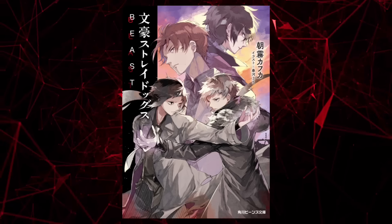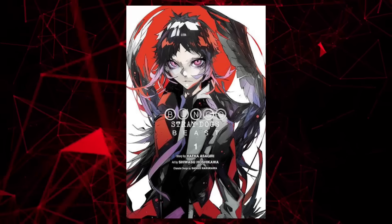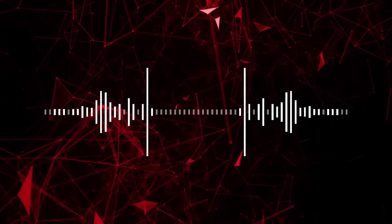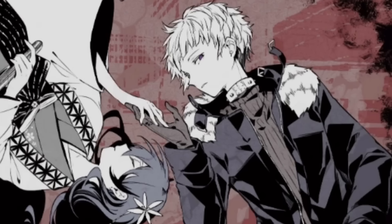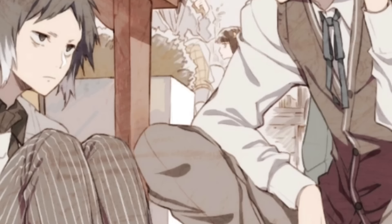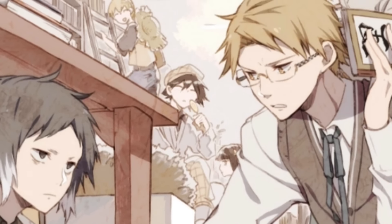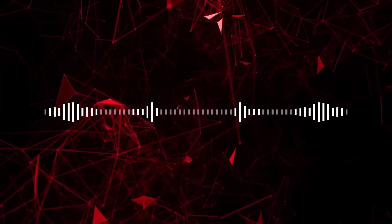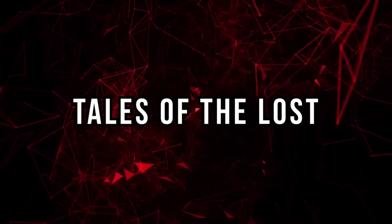Beast. Beast is novel 6 and also a manga. It's the story of BSD in an alternate universe, one where Atsushi joined the Port Mafia and Akutagawa joined the detective agency. It's a really interesting read, especially if you're an Oda fan.